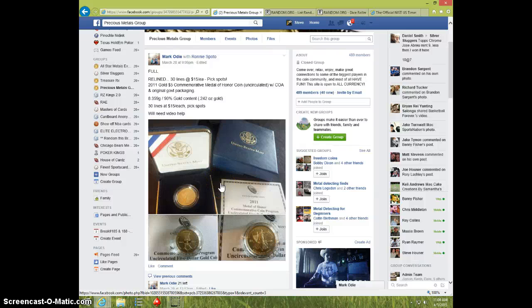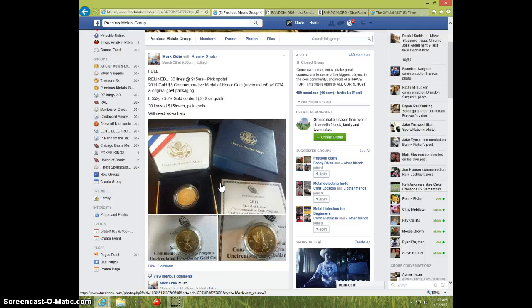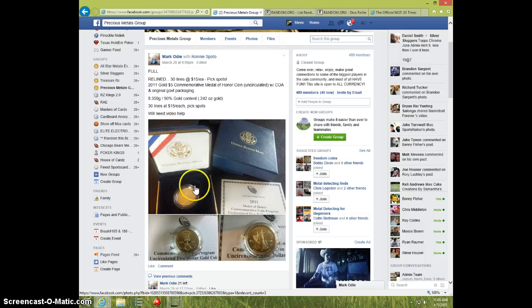Hey guys, this is Steve doing a video for Mark for the 2011 $5 Gold Commemorative Medal of Honor coin with all the original packing.